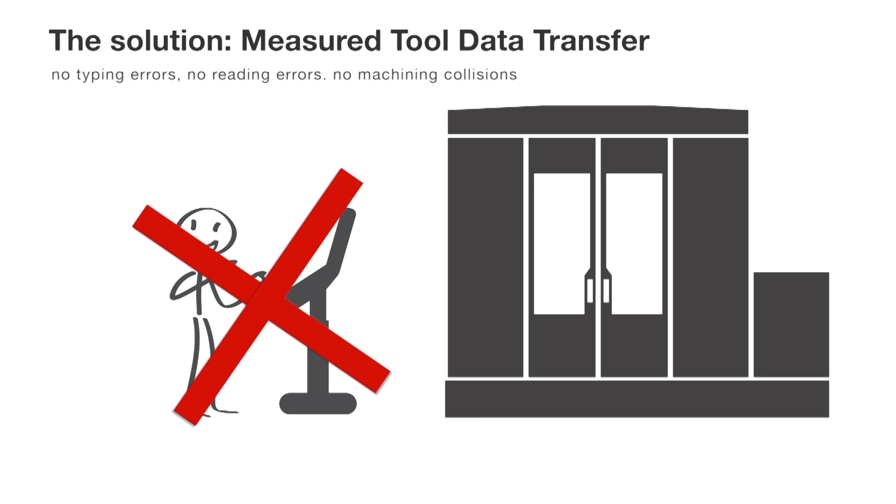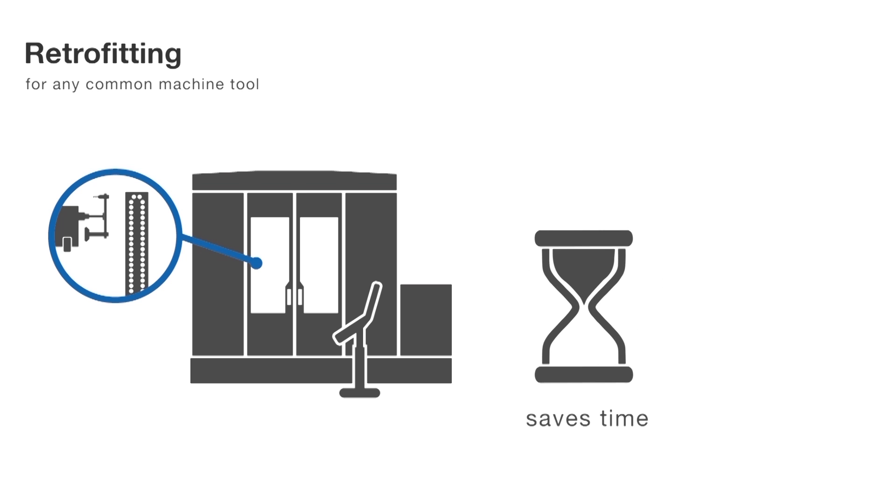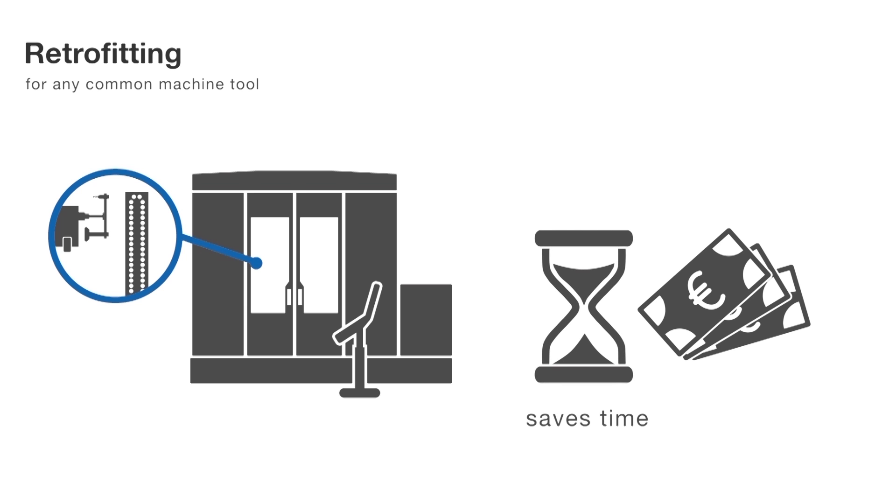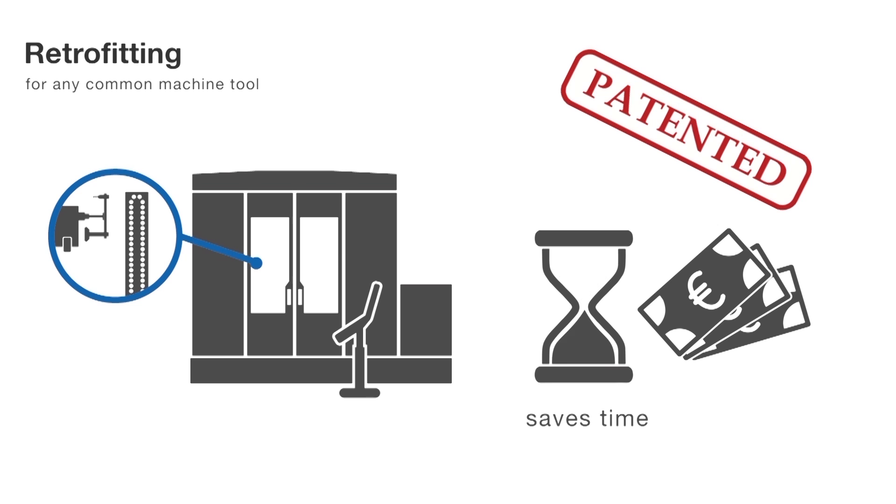Ingenious, cost-efficiently retrofitting the tool data transfer process is possible on almost any CNC machine tool, unique and patented.